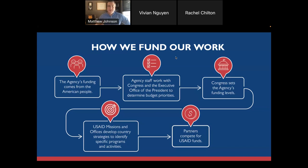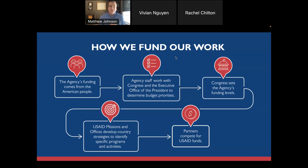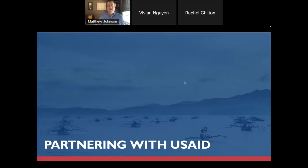Out of those strategies, USAID will then develop specific programs or activities, and organizations then compete for funding to implement these different programs and activities. Because we are a U.S. government federal agency, there's a competitive process for how all of our funding is given out each year. We would love to just be able to hand out grants to just about anyone, but there is a competitive process it follows, as well as our different priorities and strategies of what we're trying to implement in our programs and countries around the world.